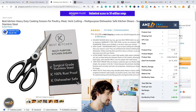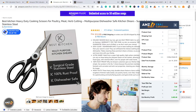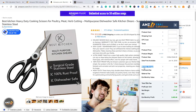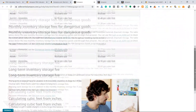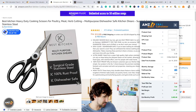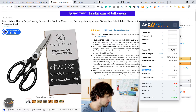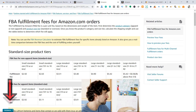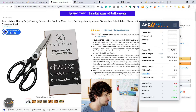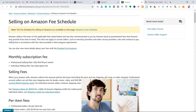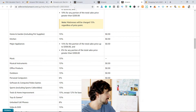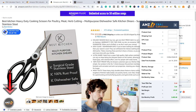That's how much Amazon takes per sale from this product. Usually referral fees are around 15%, but it differs. I've prepared links in the description: for monthly storage, Amazon's own inventory storage fees page; for fulfillment fees, the FBA fulfillment fees page for amazon.com orders, where you can understand exactly why it's $3.48; and for referral fees, the selling on Amazon fee schedule, where you can see different categories with different referral fees. This will close all the gaps for you.